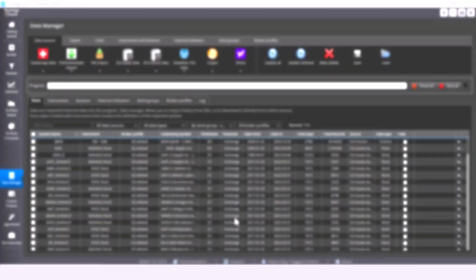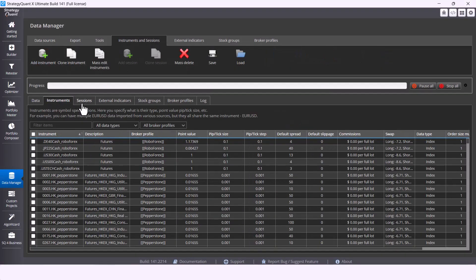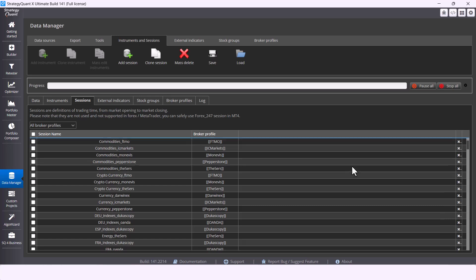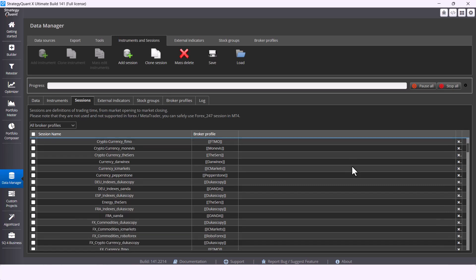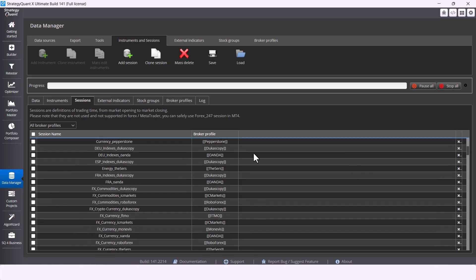And thanks to added sessions, your backtest will be even more accurate because StrategyQuanX now respects sessions time precisely. And for MetaTrader 5 engine, the session is automatically chosen in trading options.